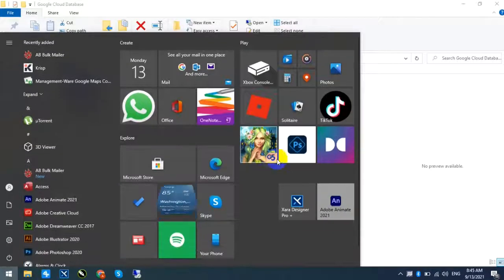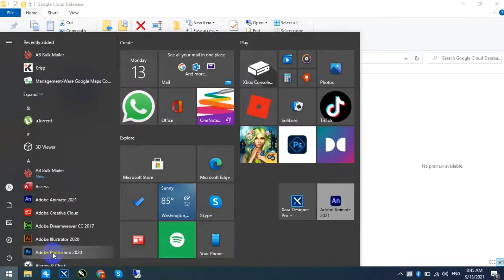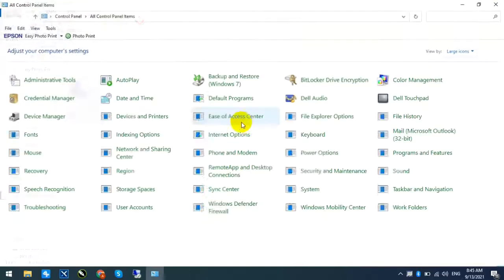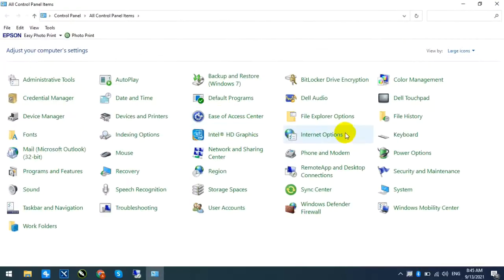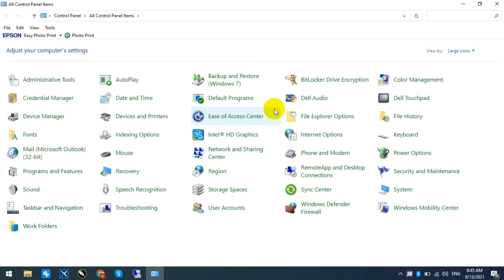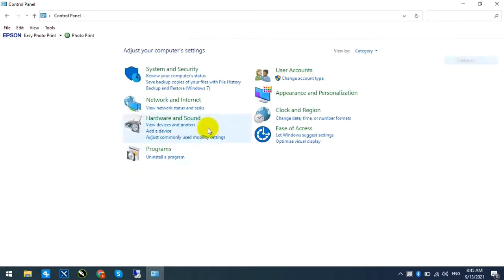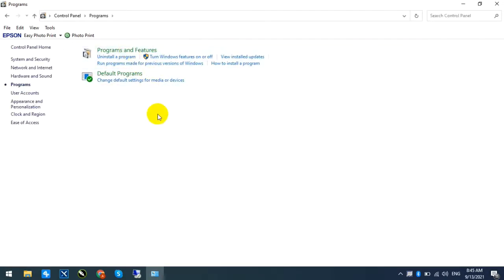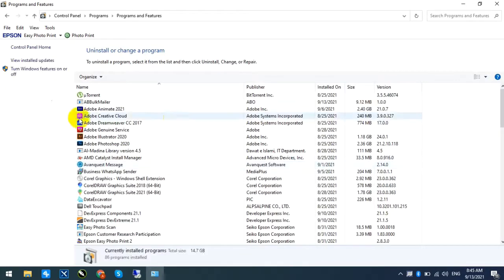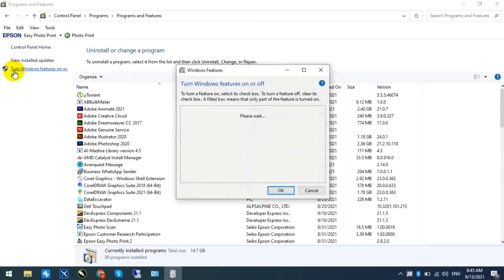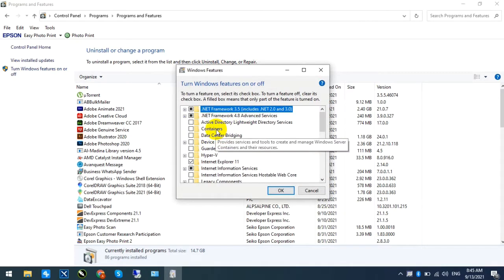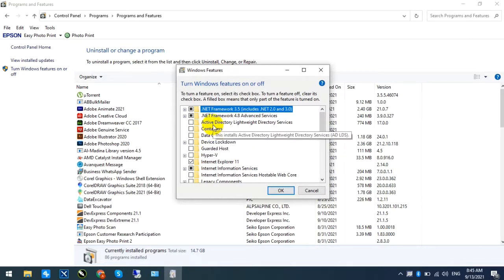Look, this is my computer. I will go to the control panel, and I clicked on the program and features. Look, there is Windows 10. If you want to do Windows 10, then you will do it here. In Windows 11, it will also be like this.